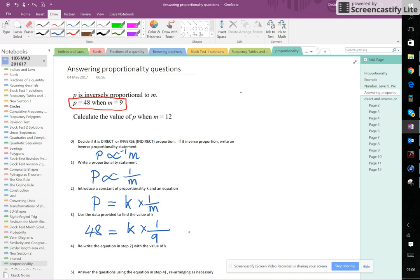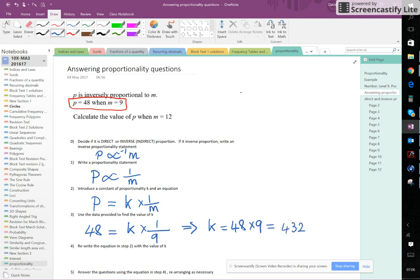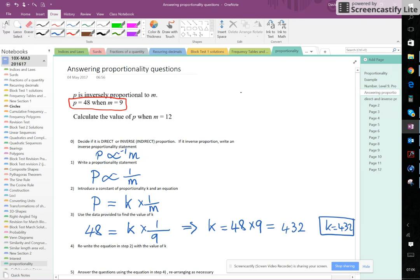And now we're going to work out the value of K. So from this, we can multiply both sides by 9, because at the moment we're divided by 9 here. So we're going to multiply both sides by 9 to get K is 48 times 9. And if we do 48 times 9, we get 432. So K is 432. So K equals 432. That's an important thing.